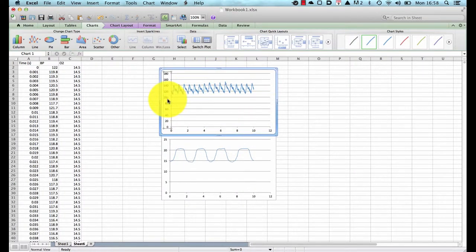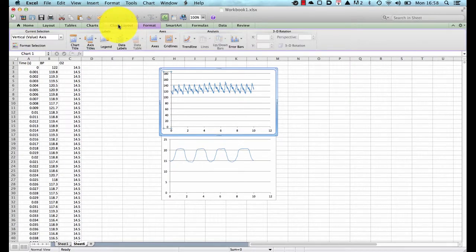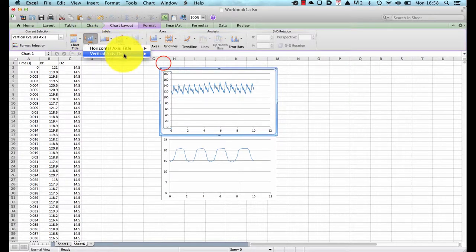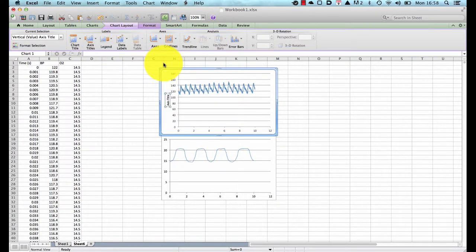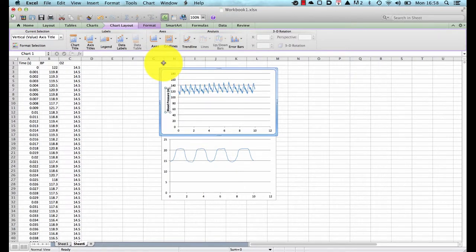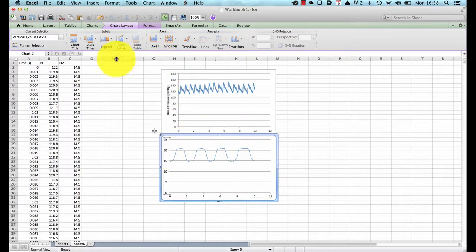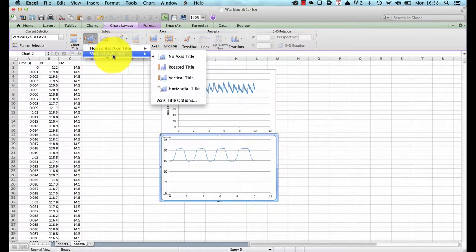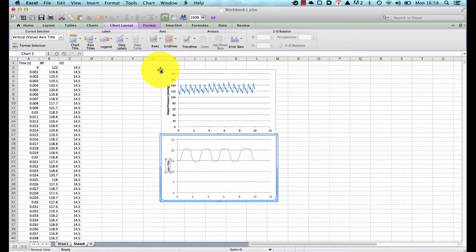We can add a y-axis and an x-axis, we go to axis labels and add this and this can be blood pressure in millimeters of mercury and we can do the same for our second graph, add a vertical axis and call this O2 in percent.